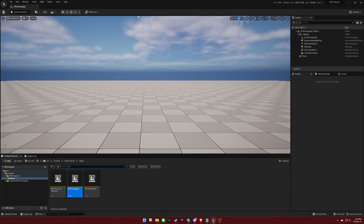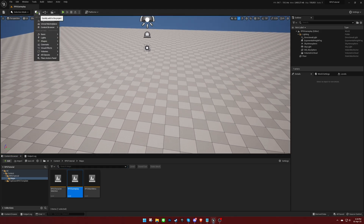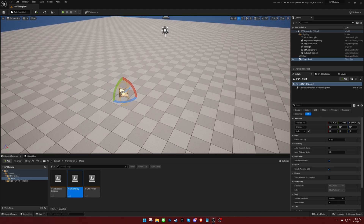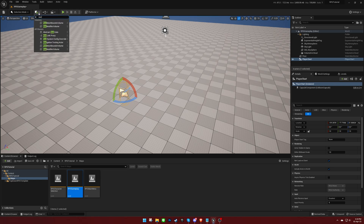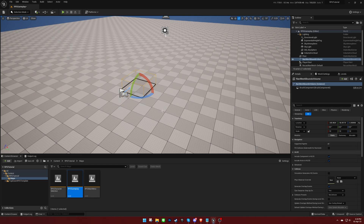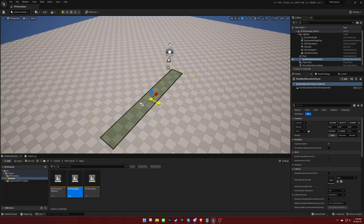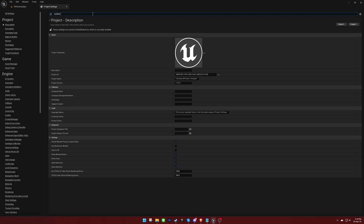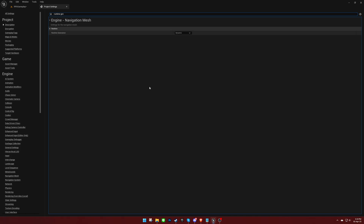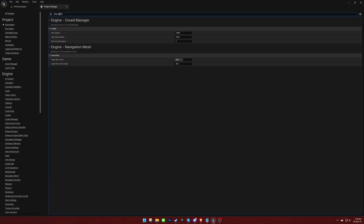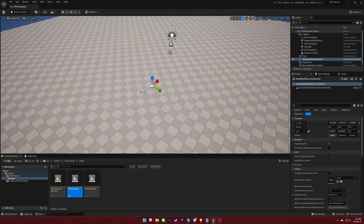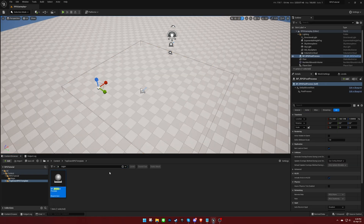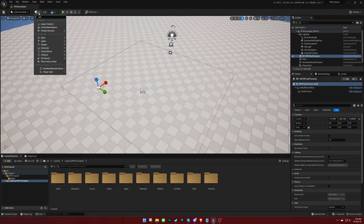In the Gameplay level, add a Player Start and a Navigation Mesh, ensuring that the Navigation Mesh covers the Play Area. In the Project Settings, set the Run Time Generation to Dynamic for the Navigation Mesh, and increase the Max Supported Agent Limit to 10,000 if it is not already. Place the RPG Post Process Blueprint into the level and add a Target Point for the Town Portal feature.